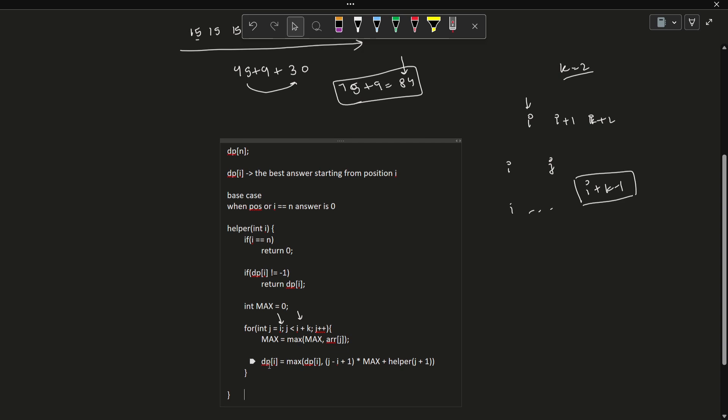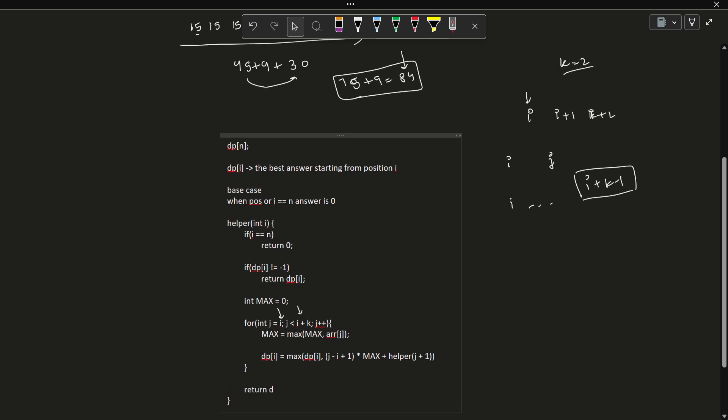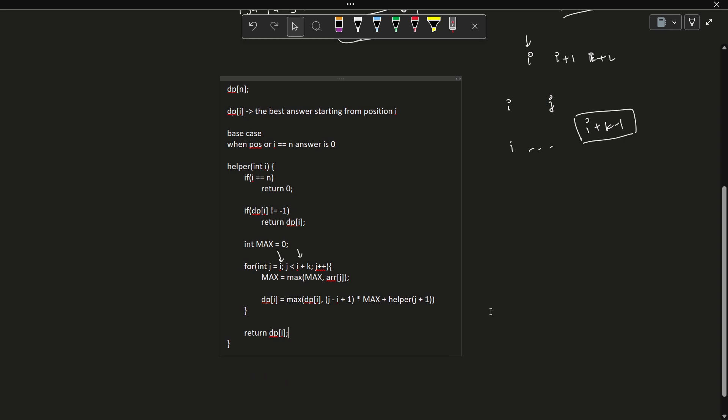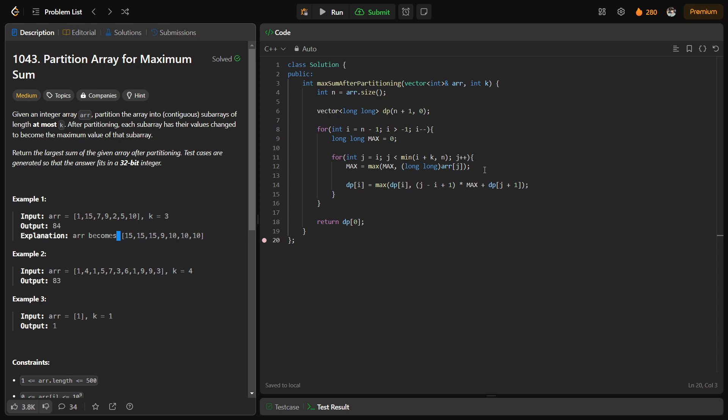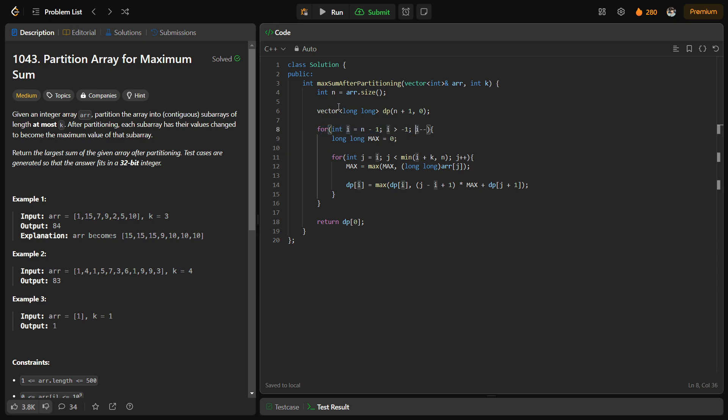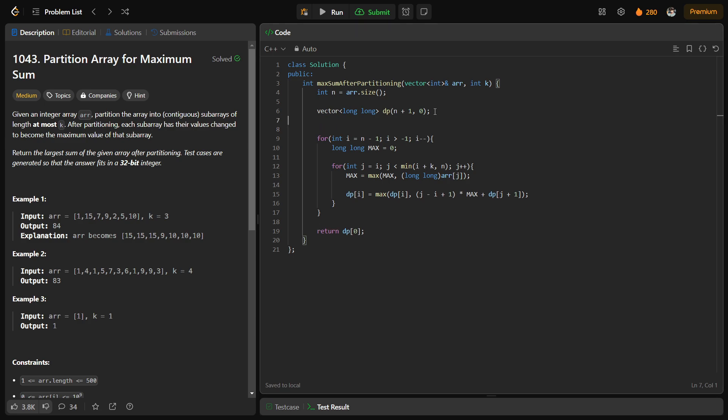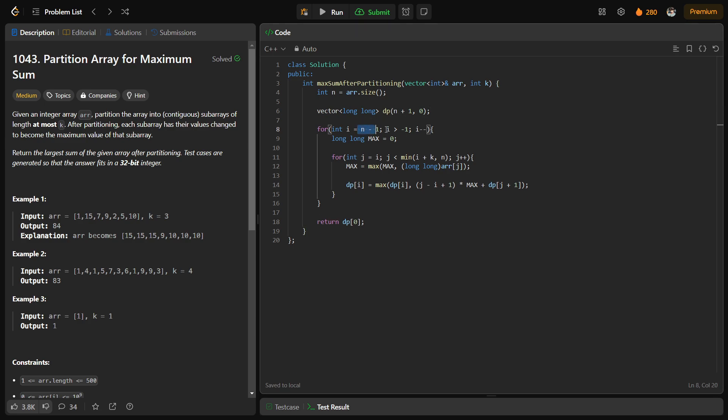Now let me show you my final code. You can ignore this particular for loop for now. What I have basically done is I have created a DP array of size n plus 1. I have initialized all the values with 0. Why 0? So that DP of n is automatically 0, I do not have to set it separately. DP of n is now 0. For all the other values, I am just going to update it anyways. For all the positions from 0 to n minus 1, I am going to update it.